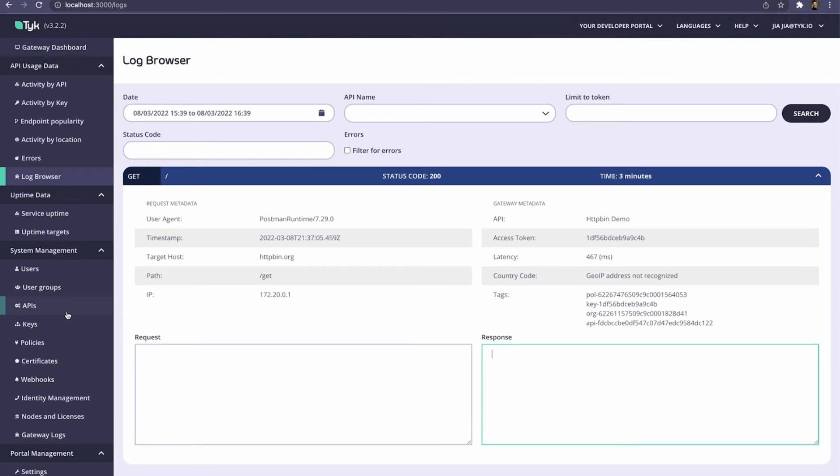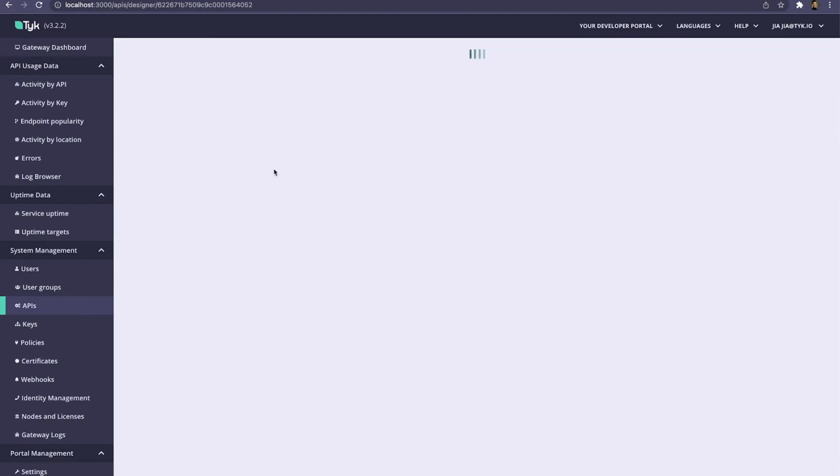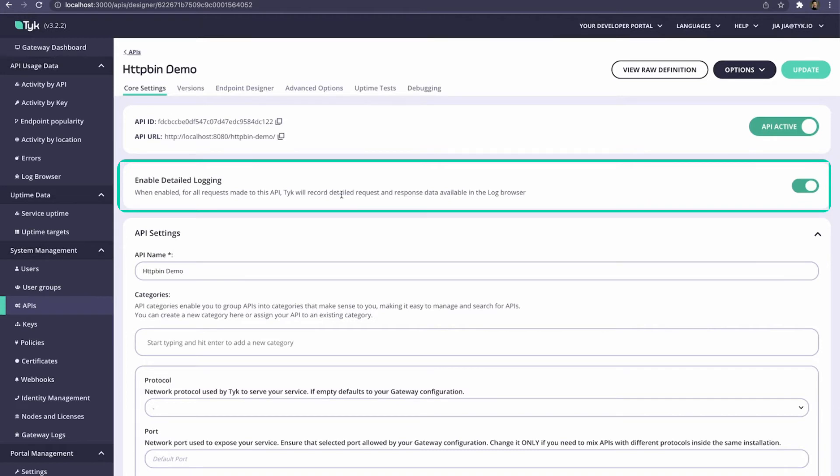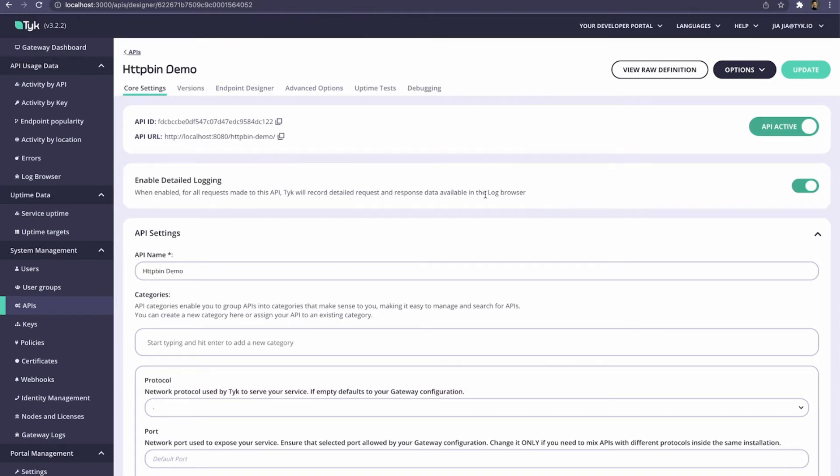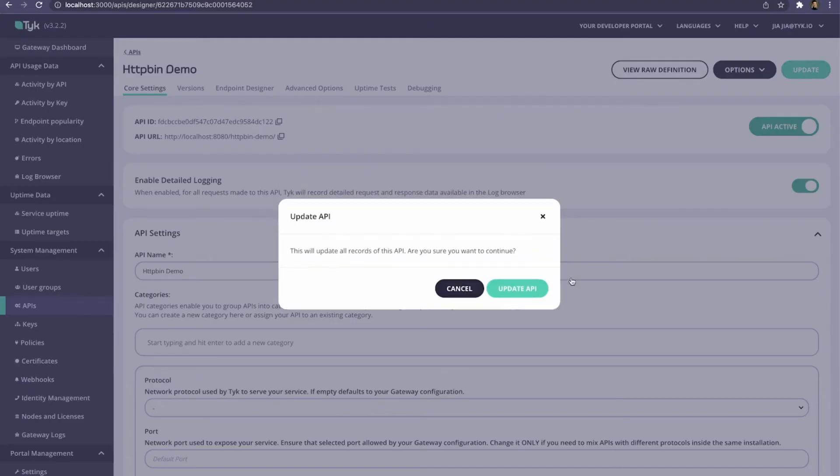So what we want to do is come into the API's tab underneath System Management. We're going to want to go into our HTTP bin demo API. And here's a switch where we flip to enable detailed logging. So we'll save the entire request and the entire response, so you can browse it in the log browser. Let me go ahead and update this API.